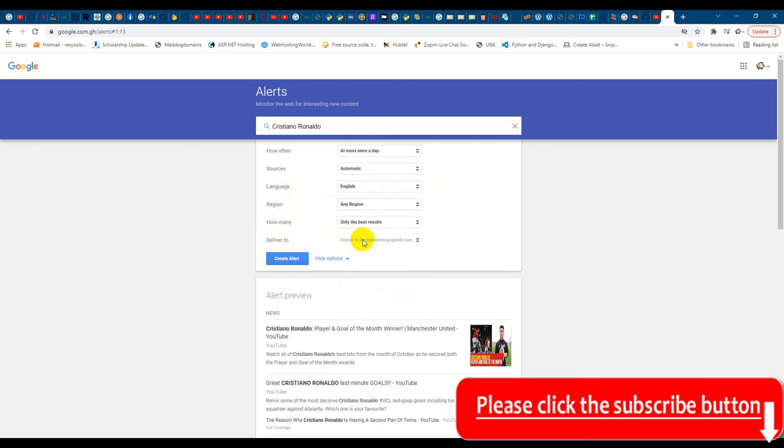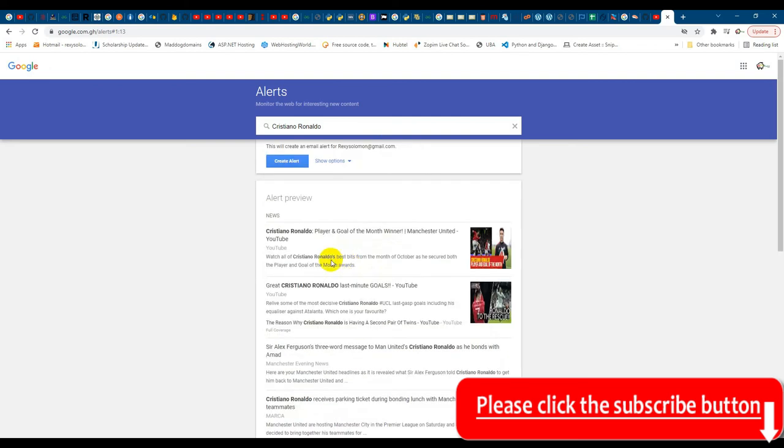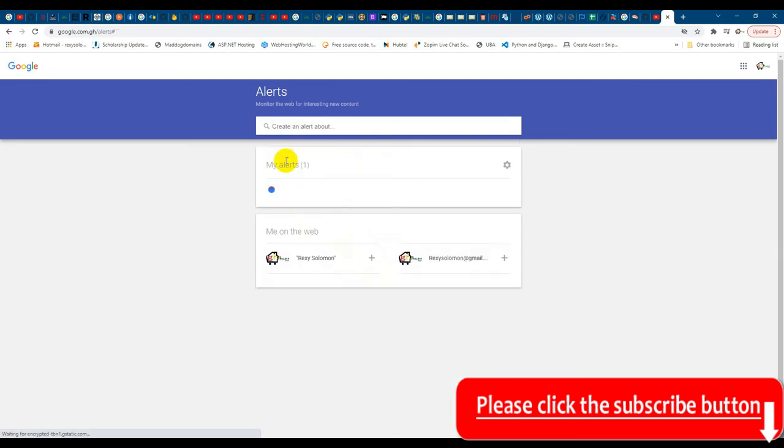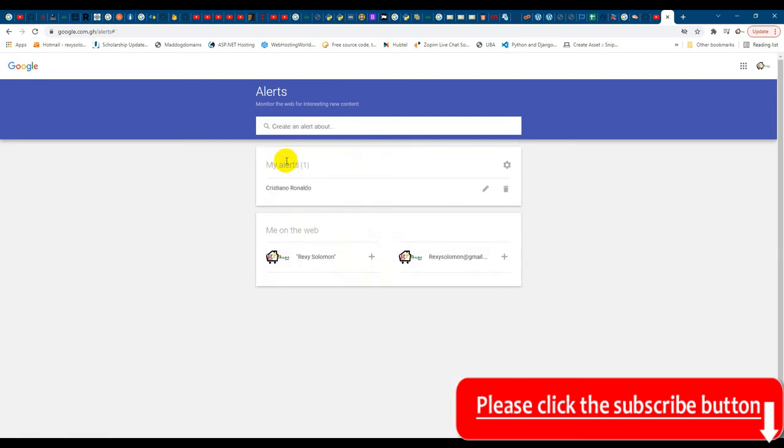Then it should deliver to a specific email, and that is what you've signed into Google with, your Gmail account. So make sure you are logged into Google before you start Google Alerts. Once you set up all this, all you need to do is click on Create Alert. So I click on Create Alert. So that's my first alert. Anytime there's any news on Cristiano Ronaldo, an email will be sent to you.